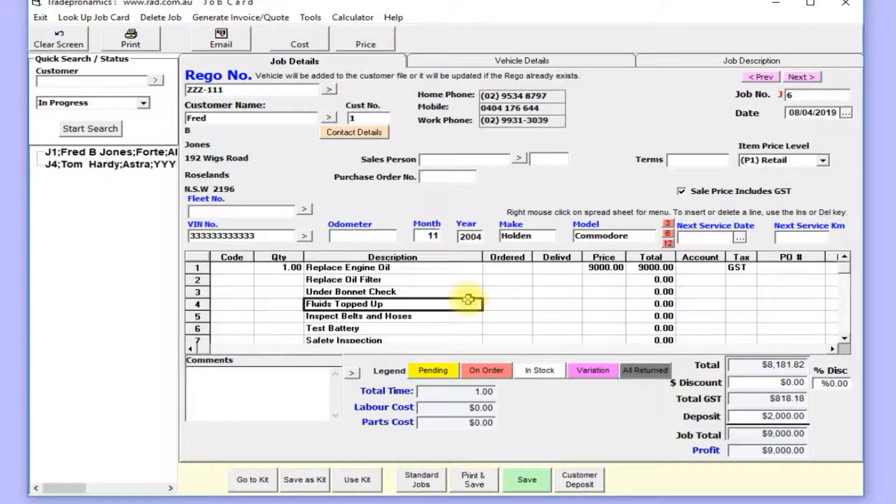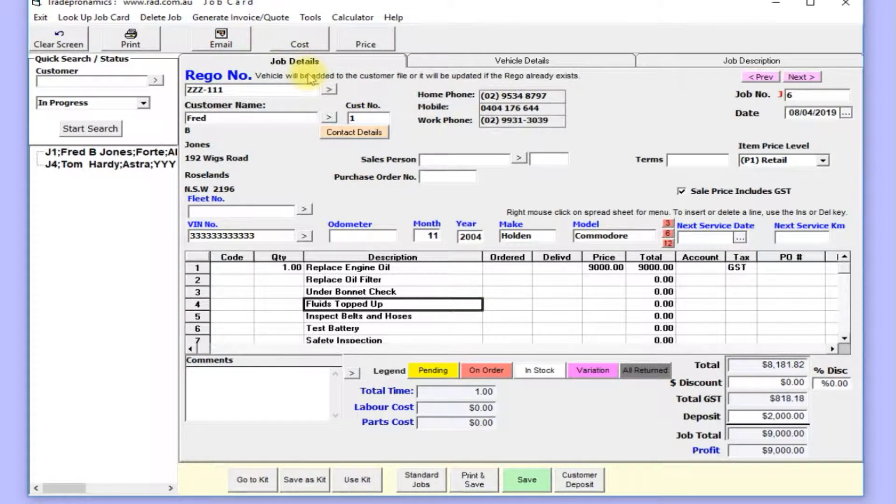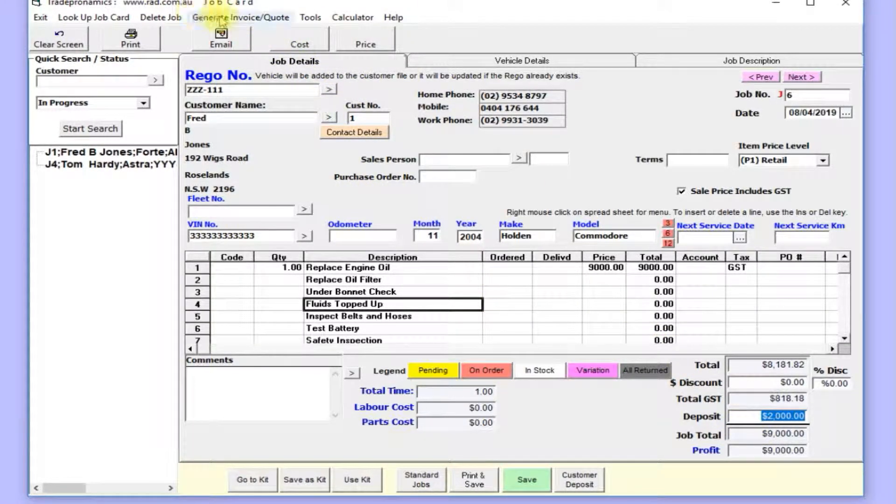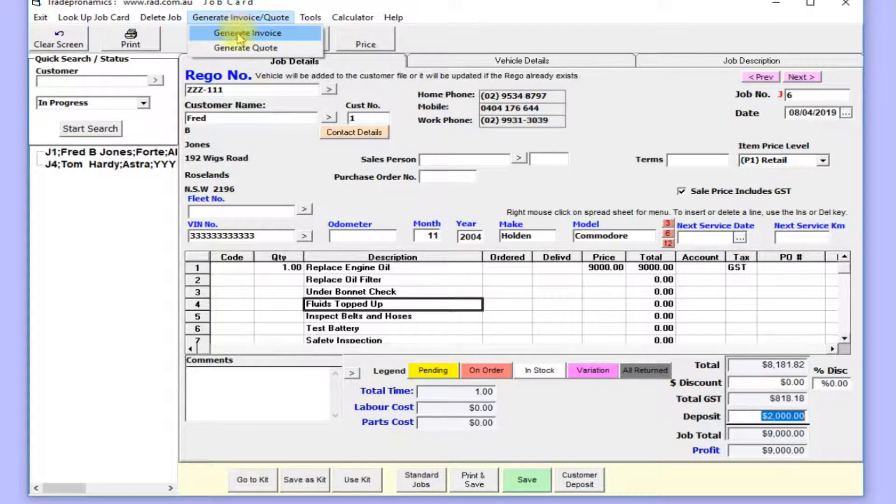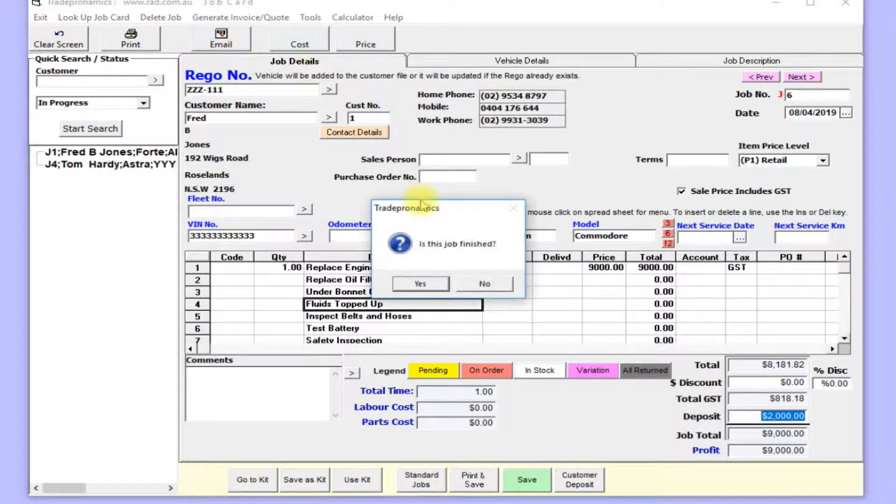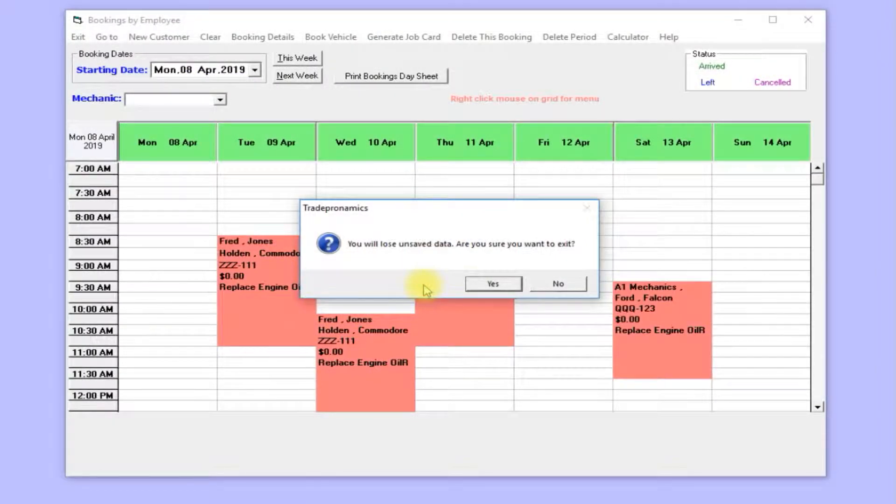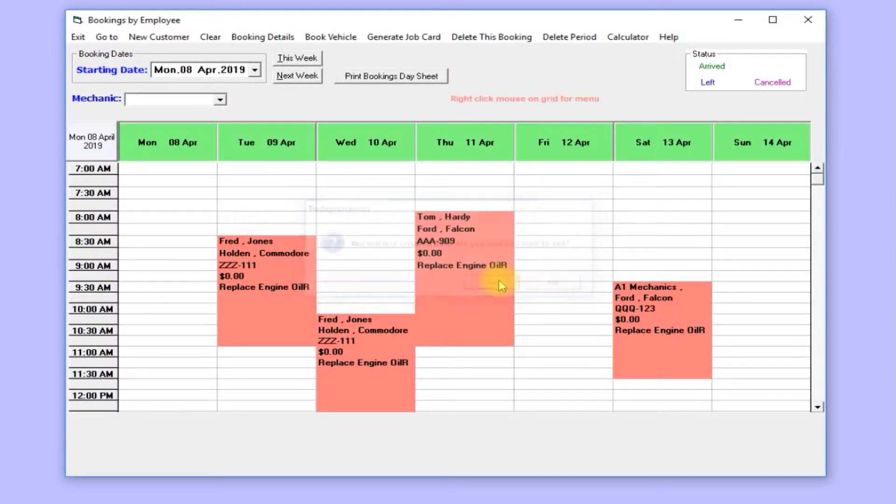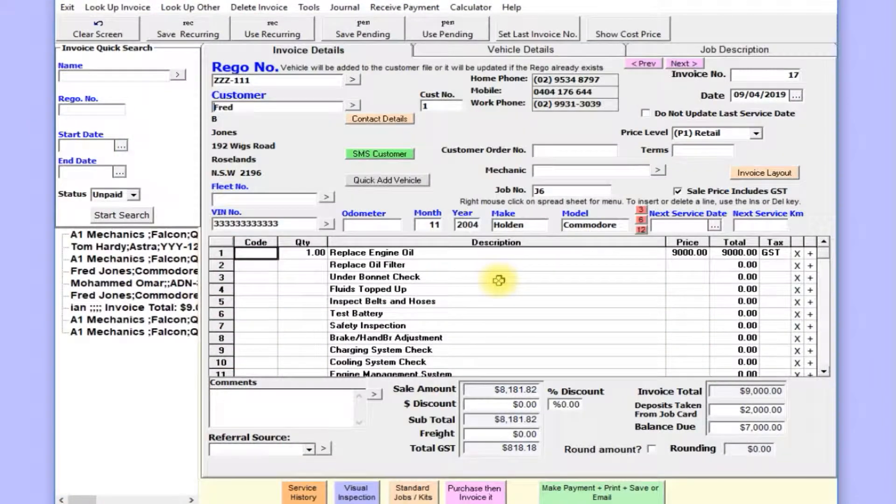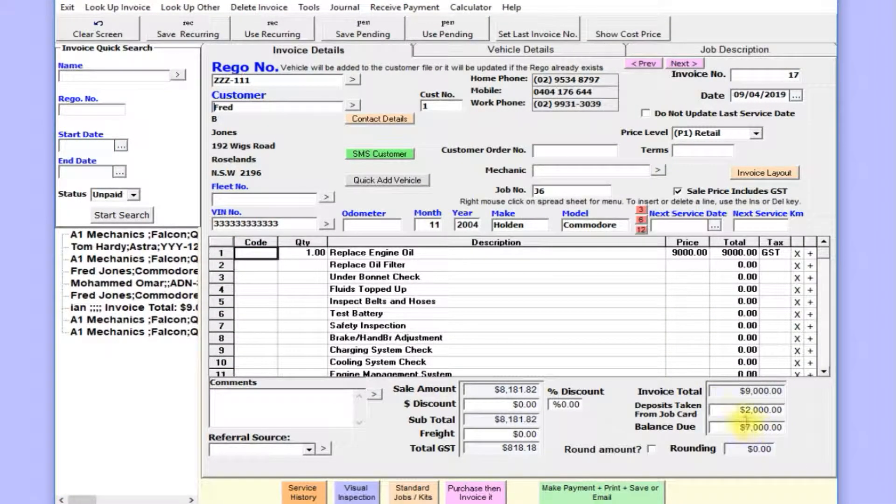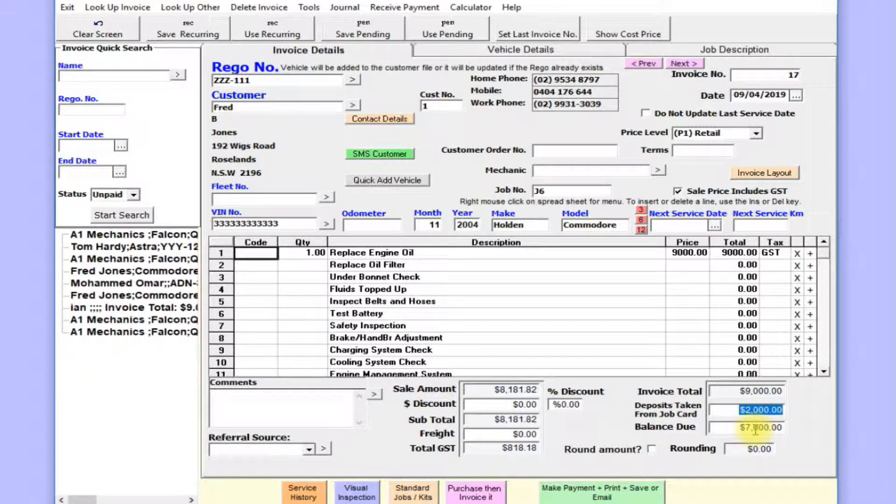There's your job card. Now we've got a deposit of $2,000. I'll generate this invoice—job is finished. So there's the invoice with the deposit on the job. We've got $7,000 outstanding now. You've already received $2,000.